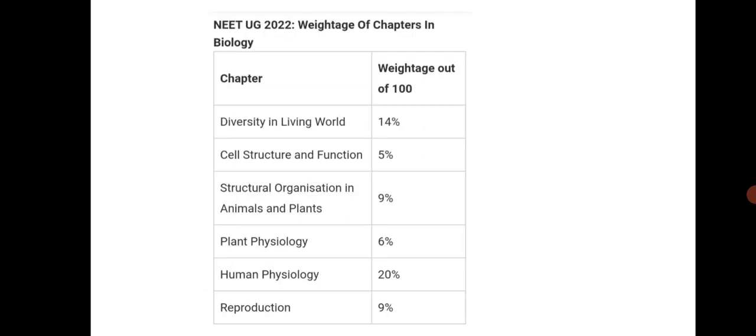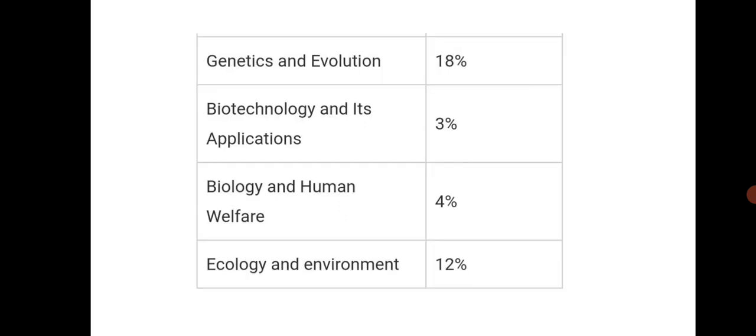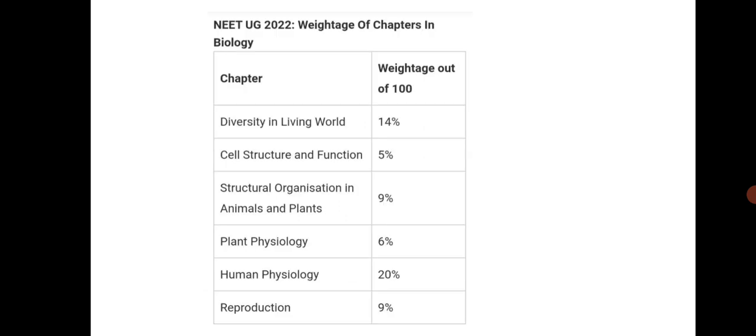If you see human physiology, genetics, biotechnology, ecology and environment, biology and human welfare, all the percentages we have given here. So practice according to this and believe me how you can prepare for bio.